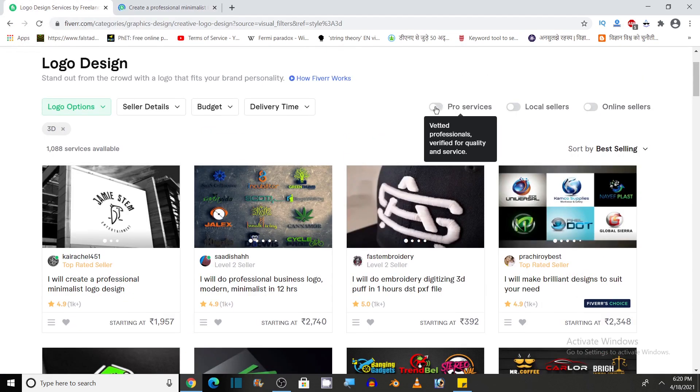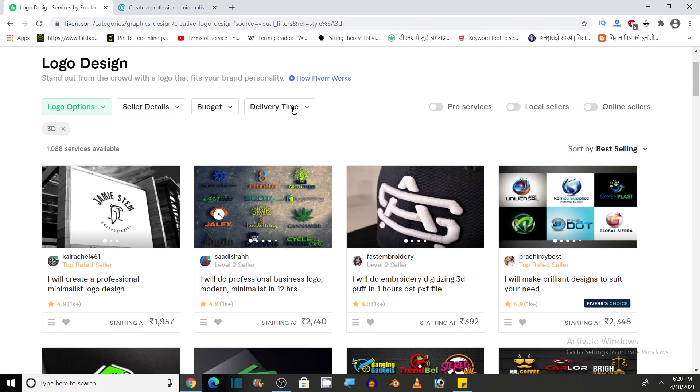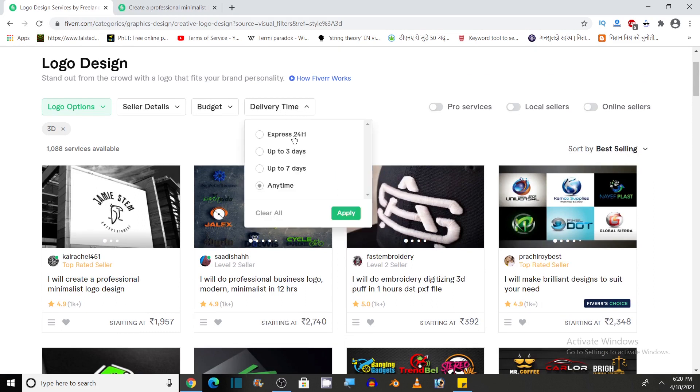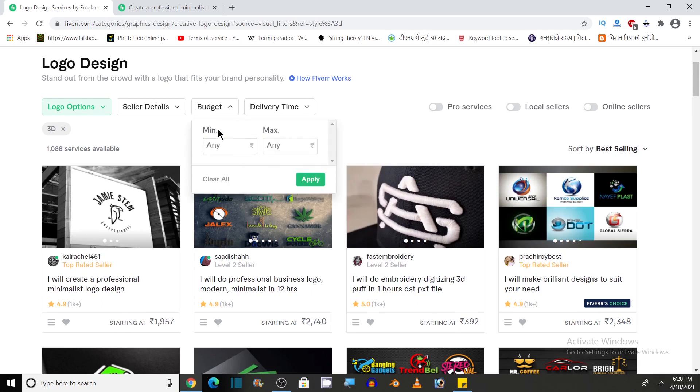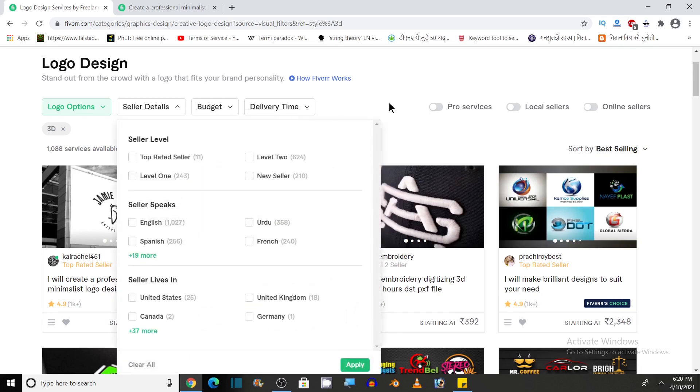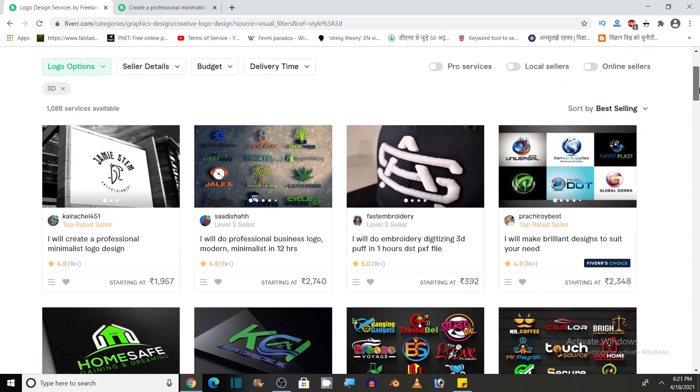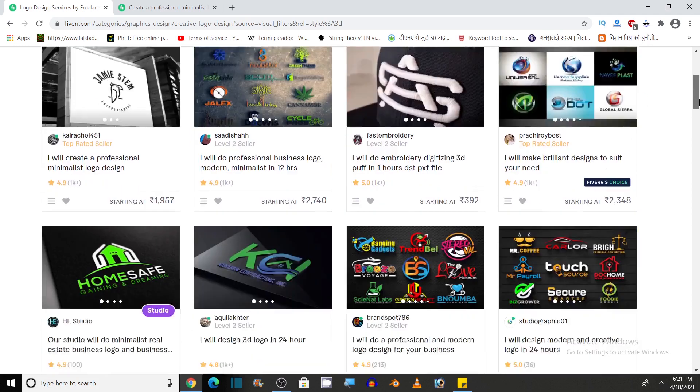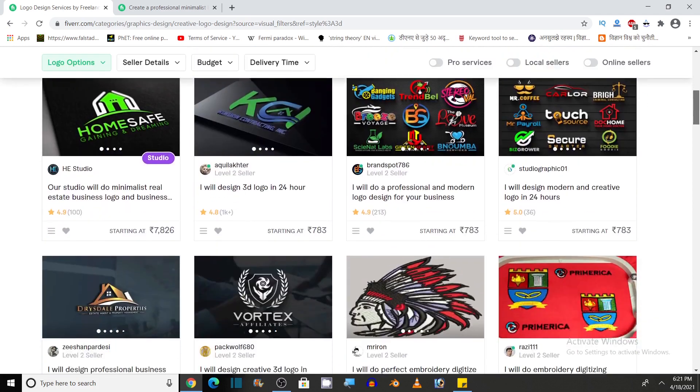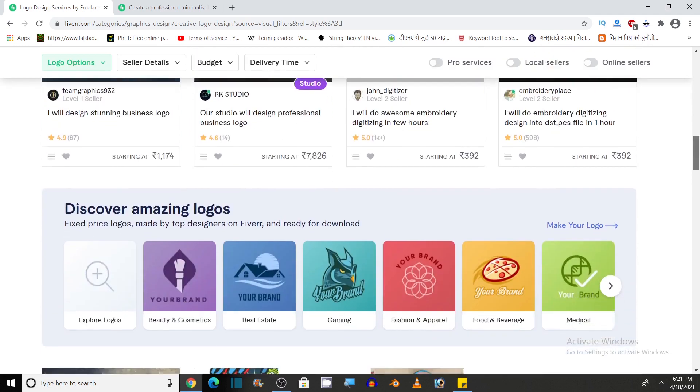Various pro services are available, local sellers and online sellers. You can also choose delivery time. You can select budget, minimum, average, maximum and seller details. So there are various filters. You can use all these filters to make your search easy and more efficient.